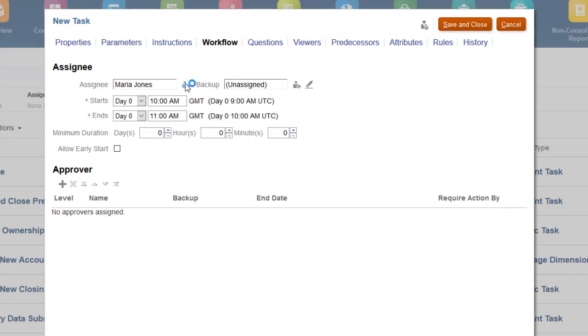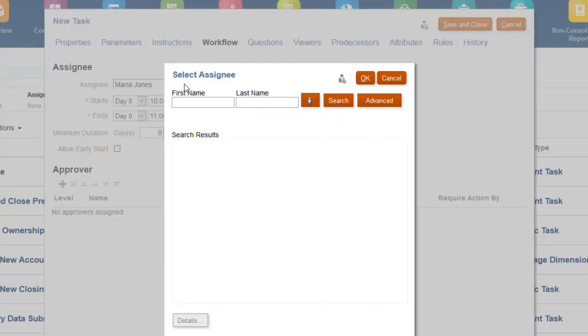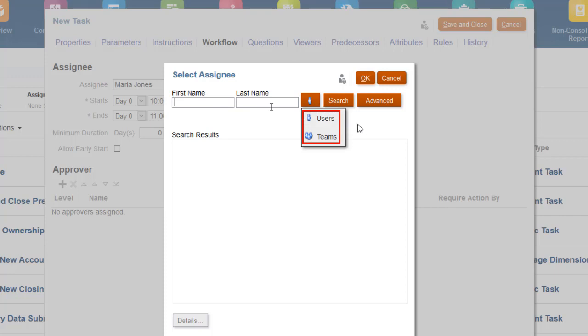On the Workflow tab, you assign a user or team as the task assignee. If you select a team, any member of the team can claim the task to start working on it.